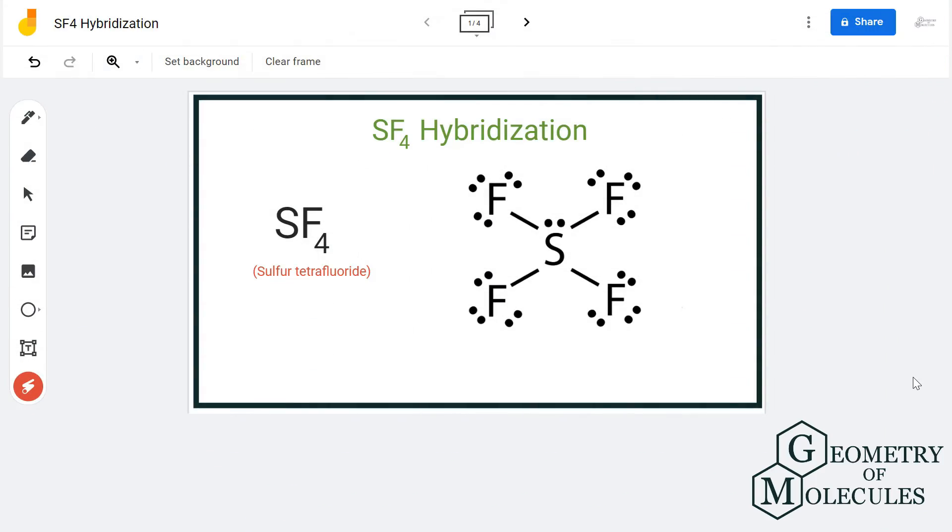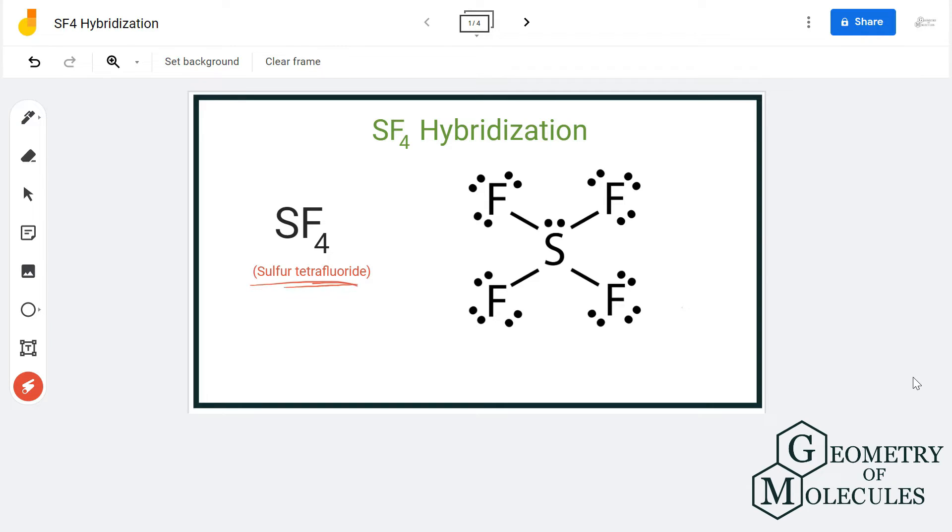Hi guys, today in this video we are going to look at the hybridization for SF4 molecule, the chemical formula for sulfur tetrafluoride. To determine its hybridization, we are first going to look at its Lewis structure, followed by the number of electron density regions to find out the number of hybrid orbitals and its hybridization.